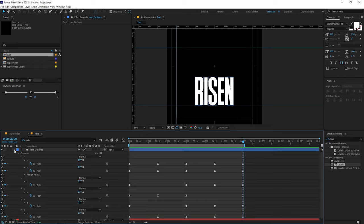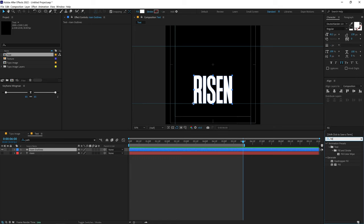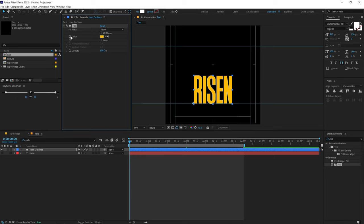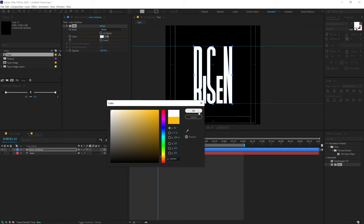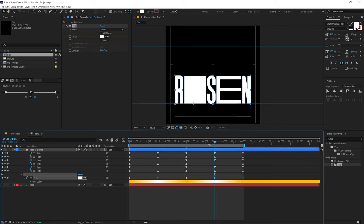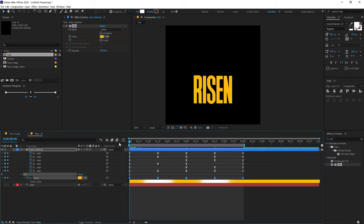Now let's add color to the text shape. Go into Effects and Presets, search for Fill effect, and drag it onto the shape layer. Give it the same nice yellow color as the circle. Create a keyframe, go to 1 second and 15 frames and set the color to white. Press U to see the keyframes. Copy-paste at 3 seconds — Ctrl+C, Ctrl+V — and again at 4 seconds and 15 frames, then select all keyframes and click the easing button. Now we have a nice color-animated text.